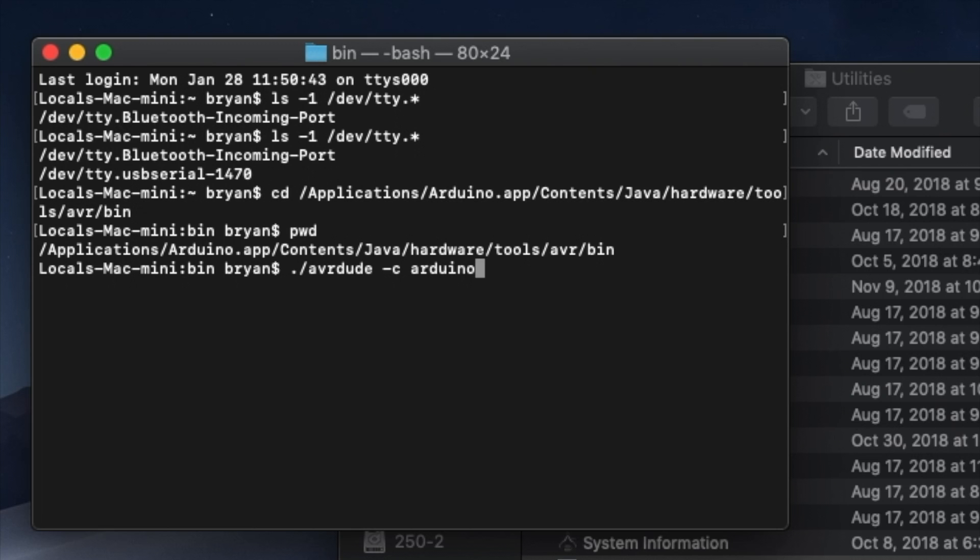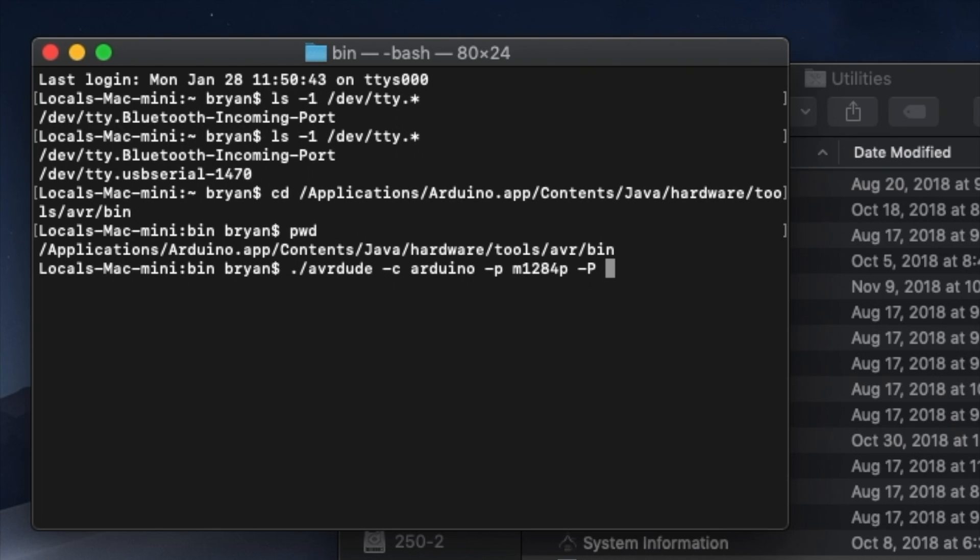Next we tell AVRDUDE what kind of processor it's going to be talking to. The ANET board uses a 1284 microcontroller, so we'll specify that. Type a space dash P space M1284P. Now we need to specify the port that the printer is connected to. That's the piece of information that we gathered just a moment ago. So type a space dash uppercase P a space and then the port. In my case it's /dev/tty dot usbserial-1470.